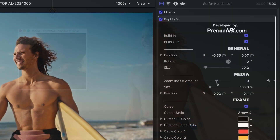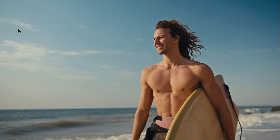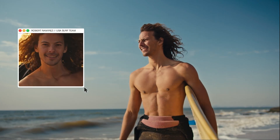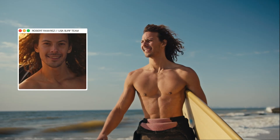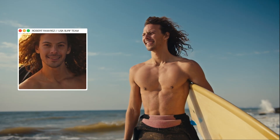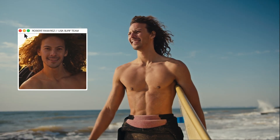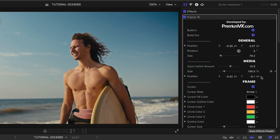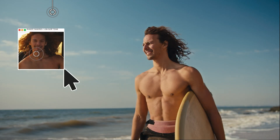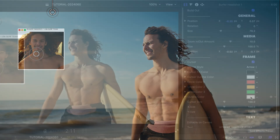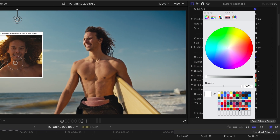I can add a zoom effect on the media. Positive values zoom in, negative values zoom out. I can stylize all the aspects of the animation. I can toggle on or off the cursor effect and change its size, as well as changing the colors of all the graphical elements.